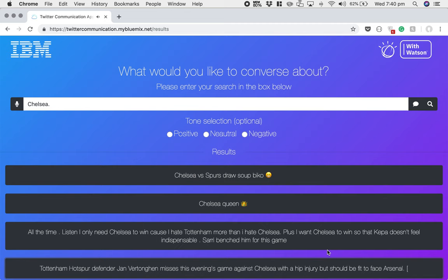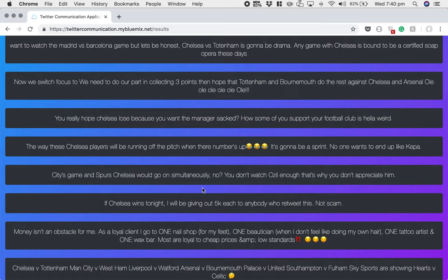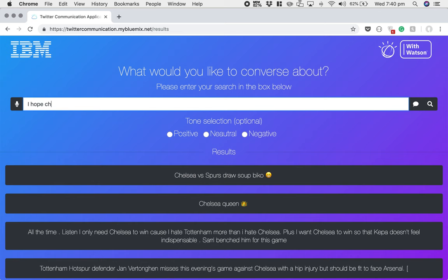If you've searched for Chelsea and nothing really came back that you wish to say, you can type in your own phrases. You can type your own phrase and hit the speech mark, and the system will perform text-to-speech as an alternative to selecting a tweet. This is also using IBM Watson text-to-speech, which is running on the IBM Cloud. So if you click this — 'I hope Chelsea win tonight. I'm banking on them.' — and there you go. It's as simple as that. There is the application in action.